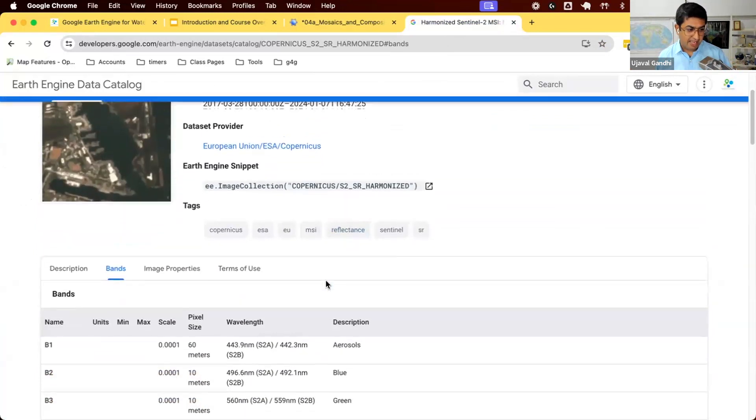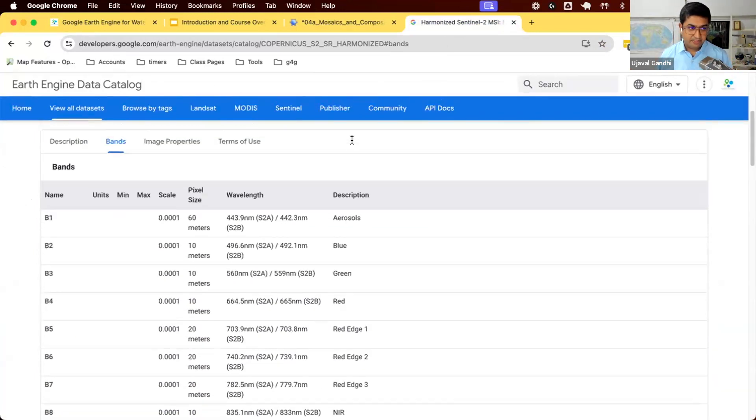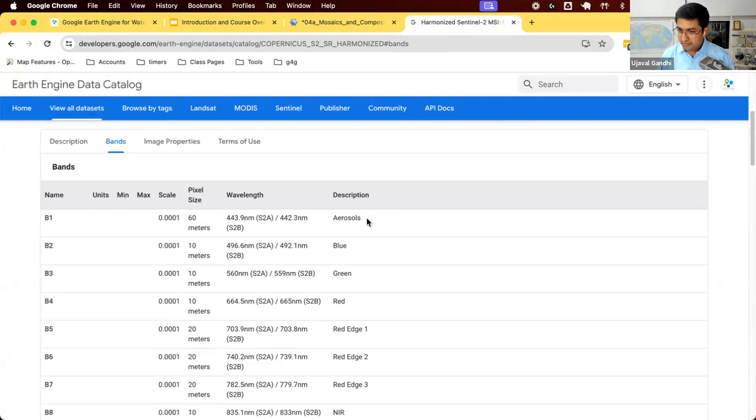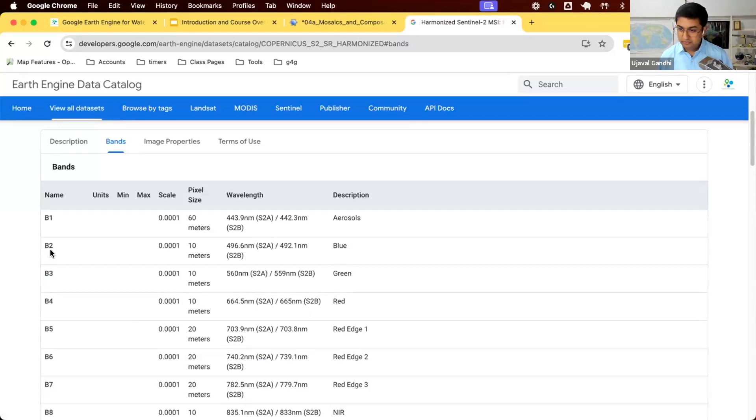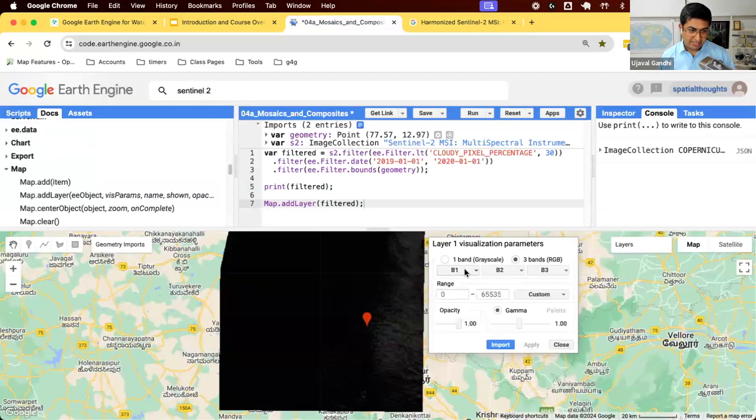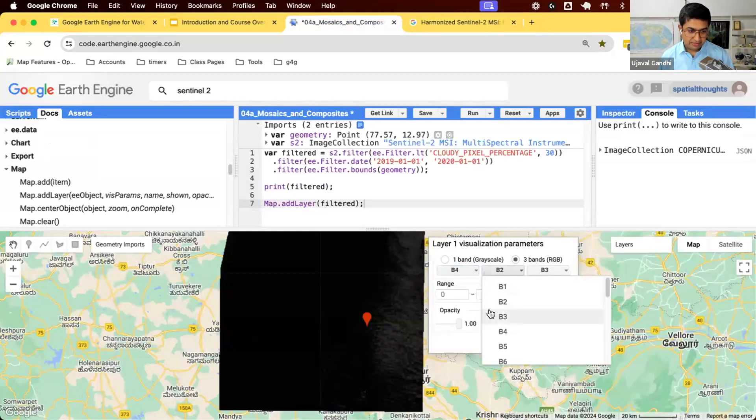We need to specify which three bands we are interested in seeing. You can say, I want red, green, and blue band, which is what our human eyes see. If you want to look at a true color composite, we can say I want red, green, and blue channels. We'll say I want band 4, band 3, and band 2, which are the three bands of information. I can change it and say display band 4, 3, and 2.